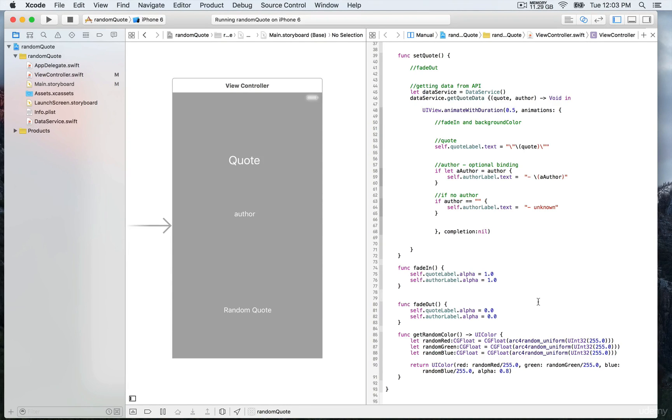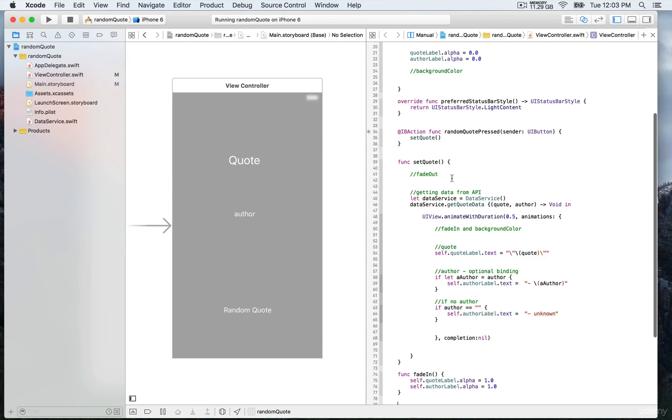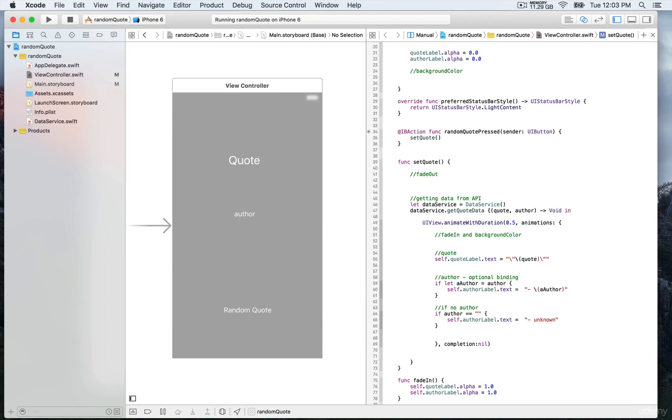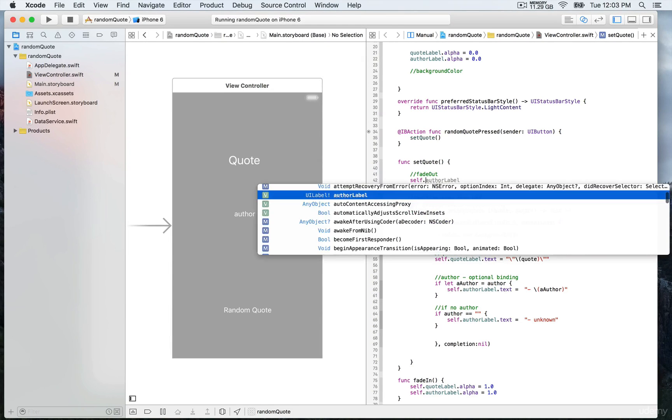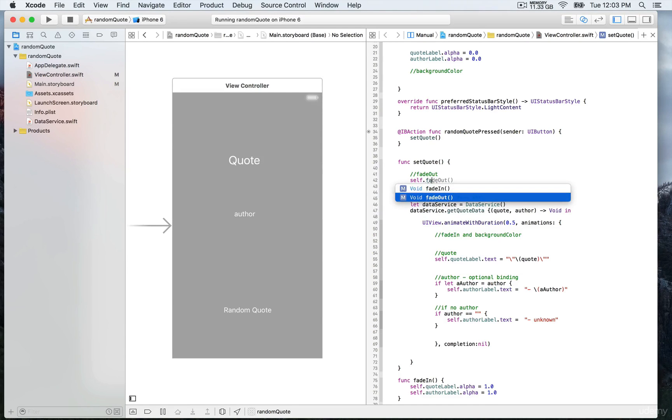We're going to first call fade out at the beginning of the function setQuotes, in order to fade out the label first.